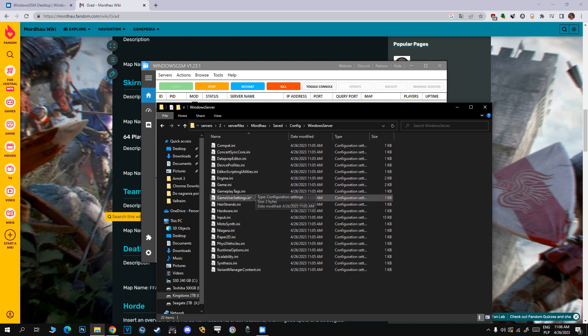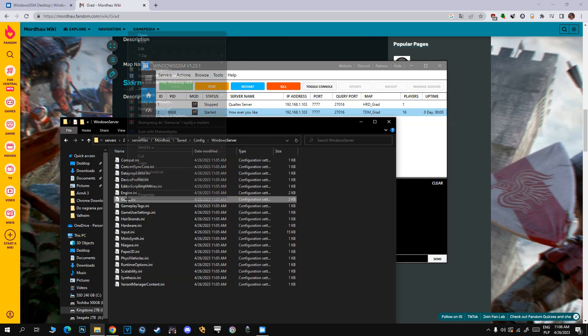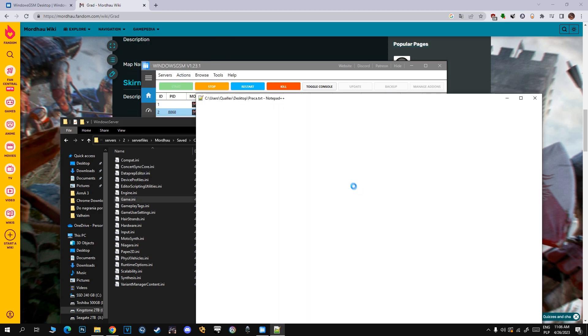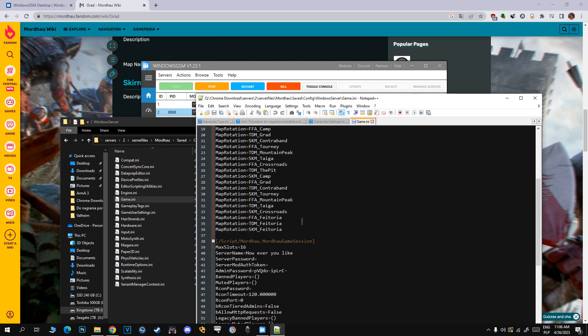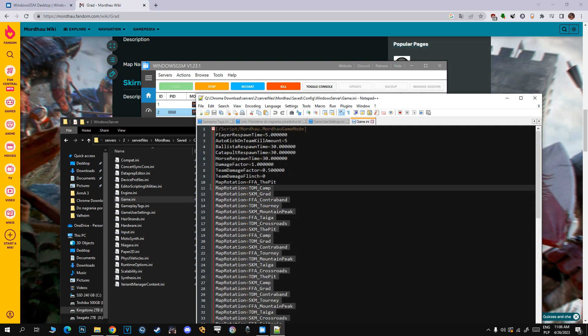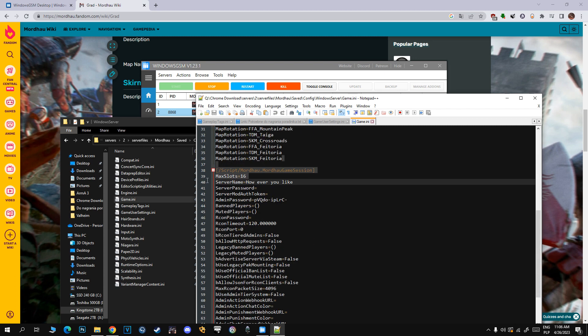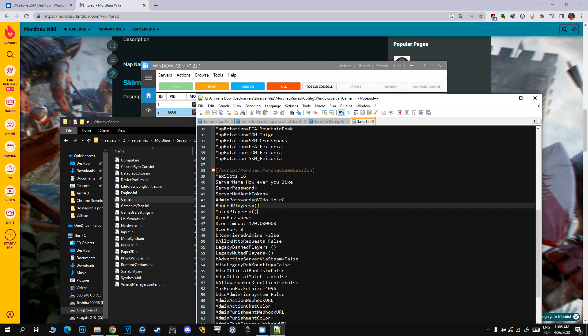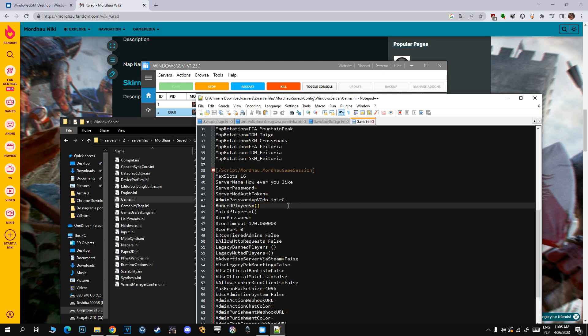Now open Game.ini and here you can see map rotation, player tickets, respawn time for catapults, horses, etc. There's your server password, admin password—the admin password that we need. Just copy this. There's the banned list of players, muted list of players. We need the admin password so after we join our server we can make ourselves admin.